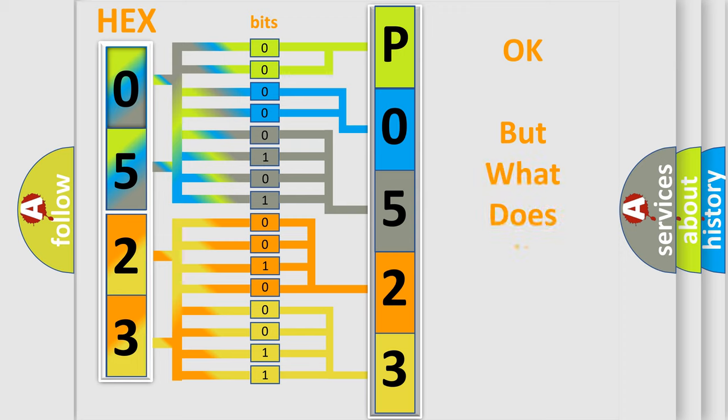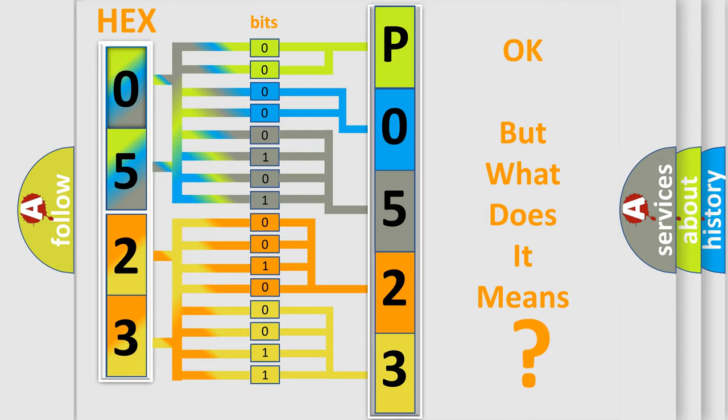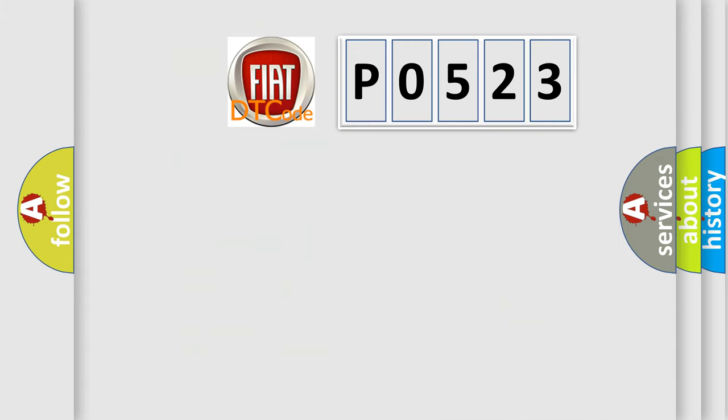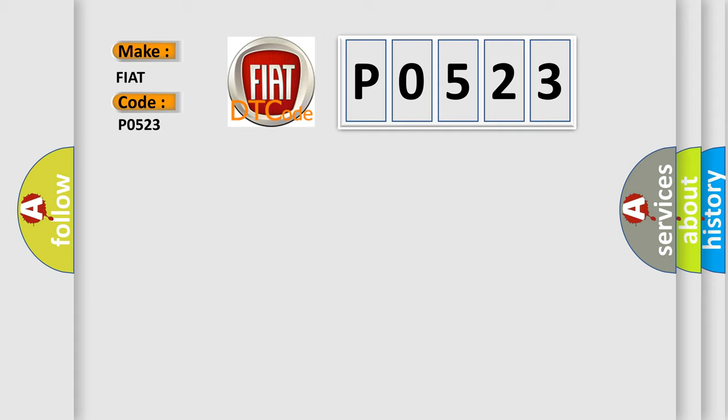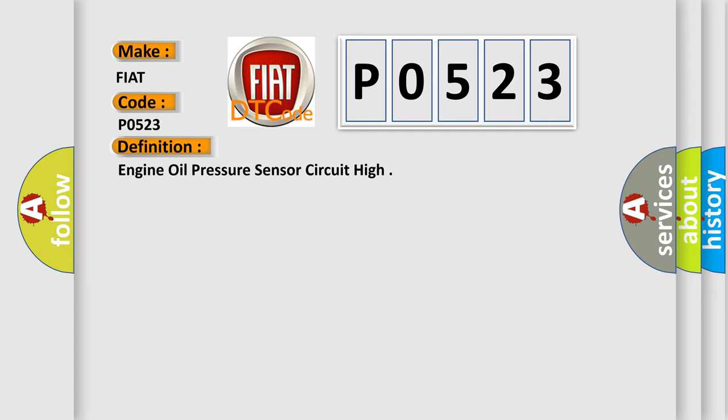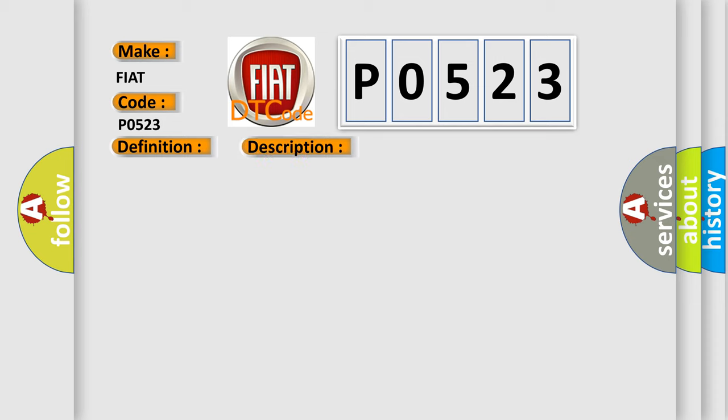The number itself does not make sense to us if we cannot assign information about what it actually expresses. So, what does the diagnostic trouble code P0523 interpret specifically for Fiat car manufacturers? The basic definition is engine oil pressure sensor circuit high.